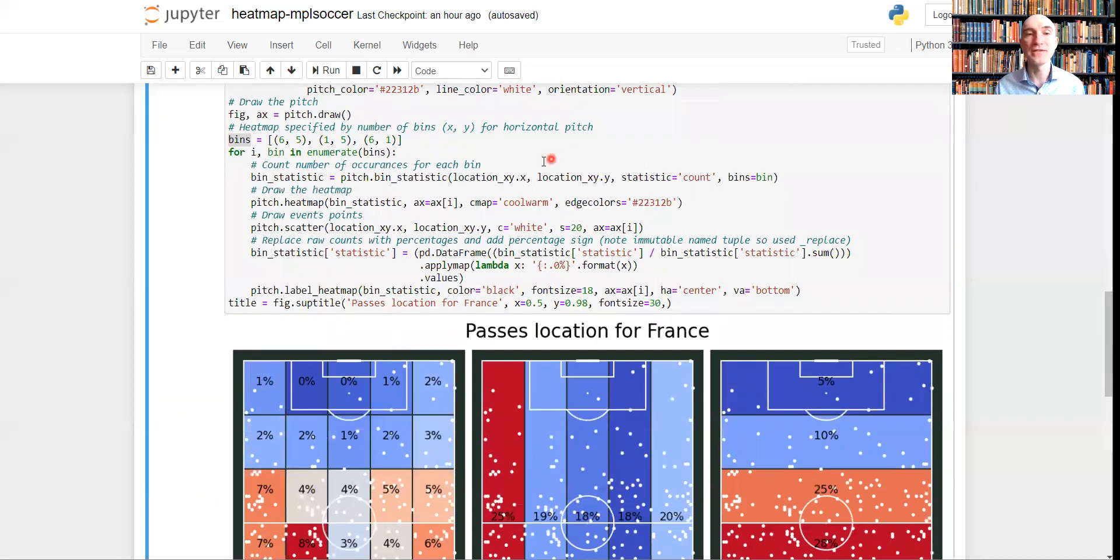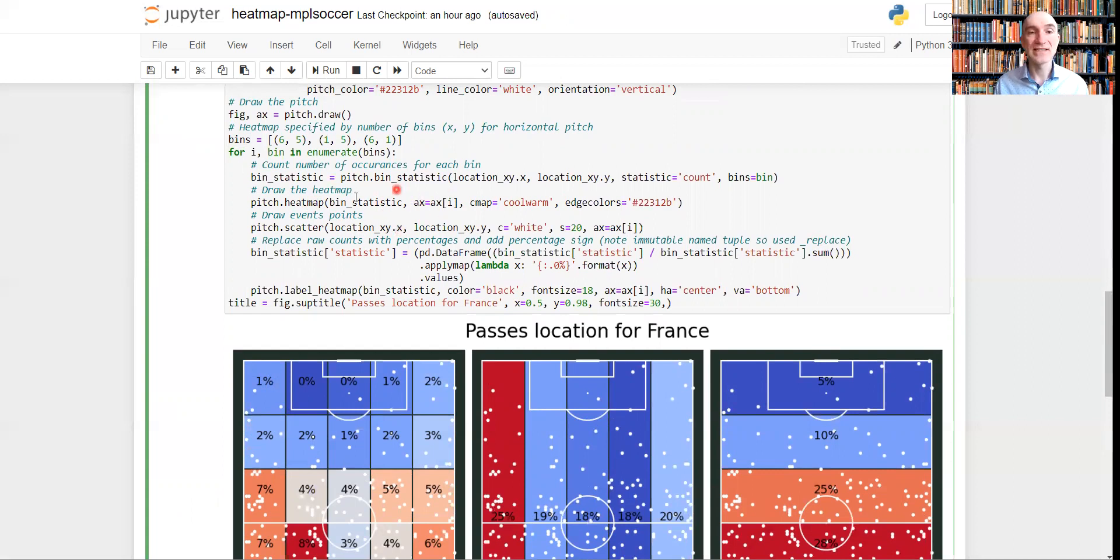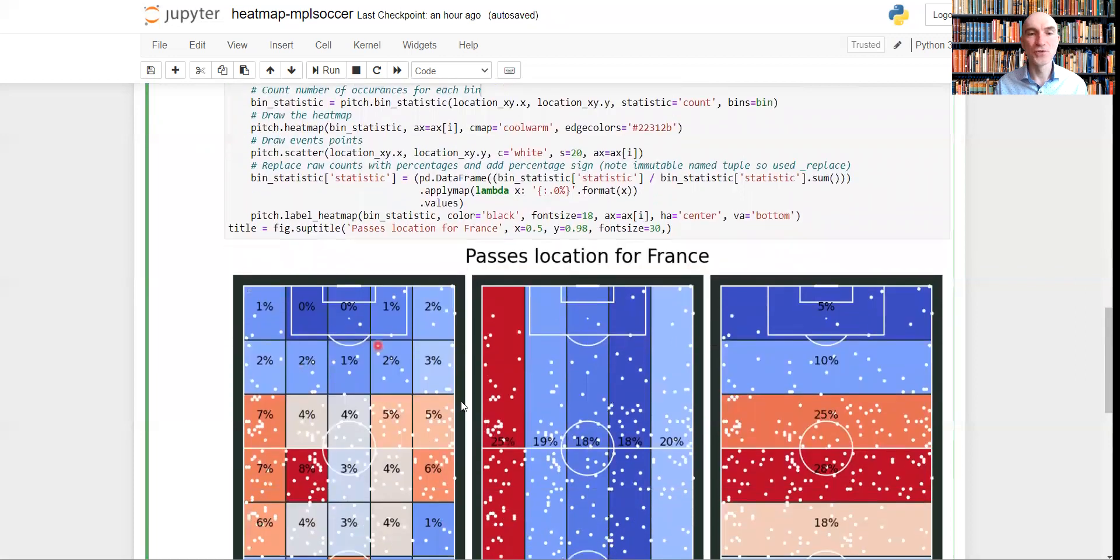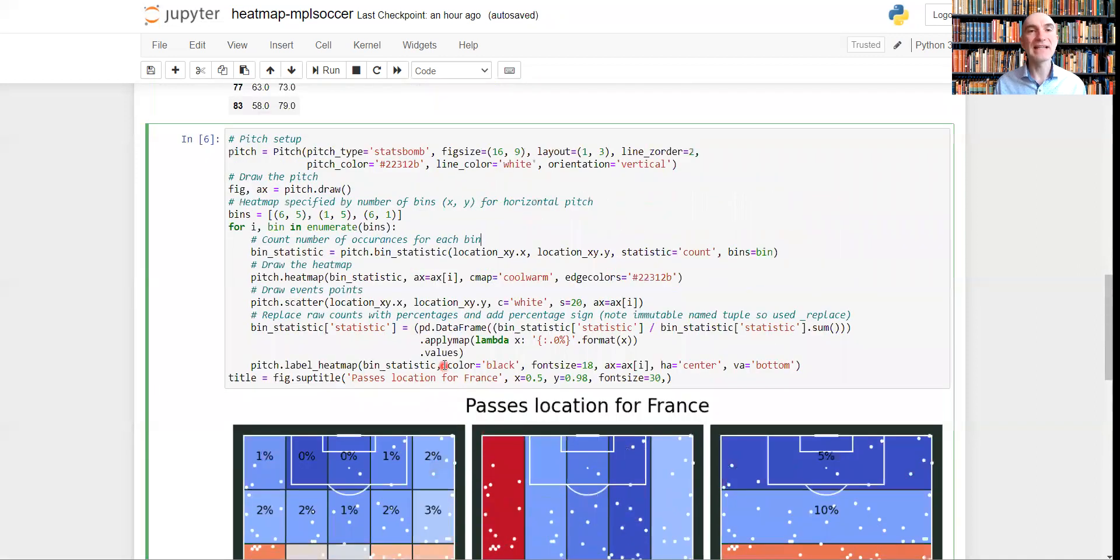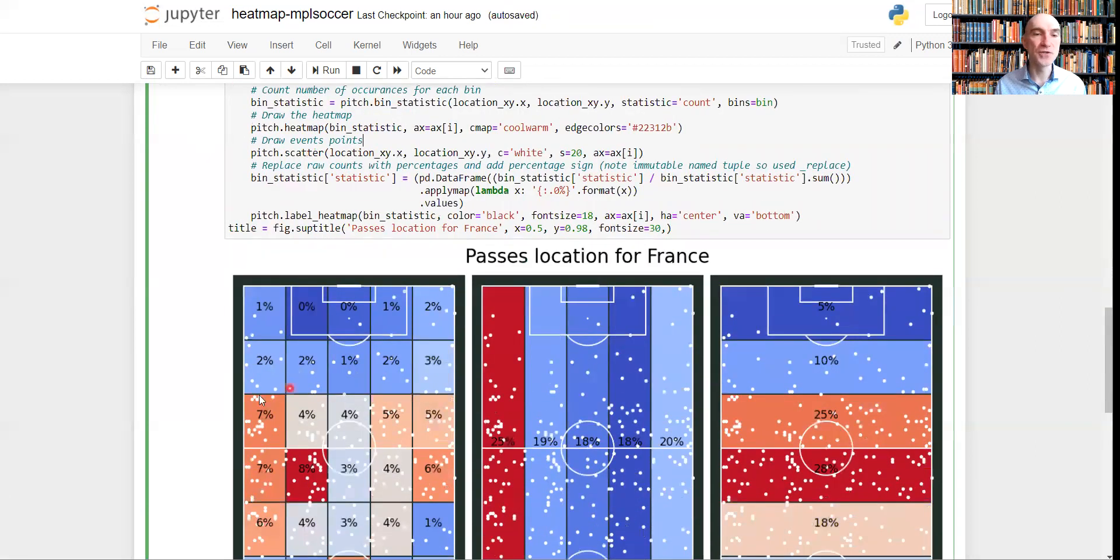Now what we need to do next. We need to pass the locations of our events, of our passes, to this bin statistic in order to actually draw, to separate these passes on the field, to display these passes on different segments of the field. Next, we need to draw a heat map and pass these bins, these locations over here. And finally, we want to draw these passes.